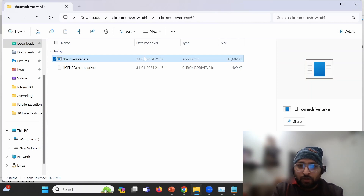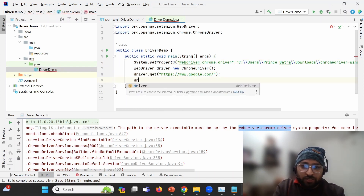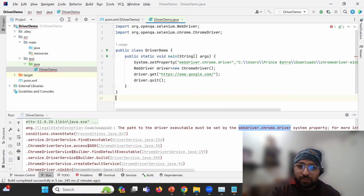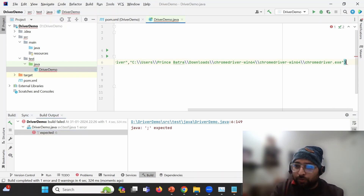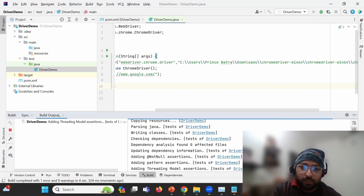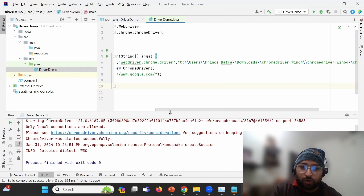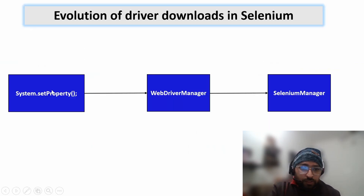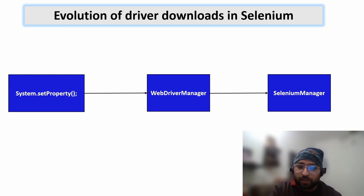I'll provide the chromedriver.exe path and also add driver.quit() so the browser closes cleanly after execution. When I run this, I had one syntax mistake - a missing semicolon - but after fixing it, we can see google.com launched and then terminated because we wrote driver.quit(). So we now understand how System.setProperty works.